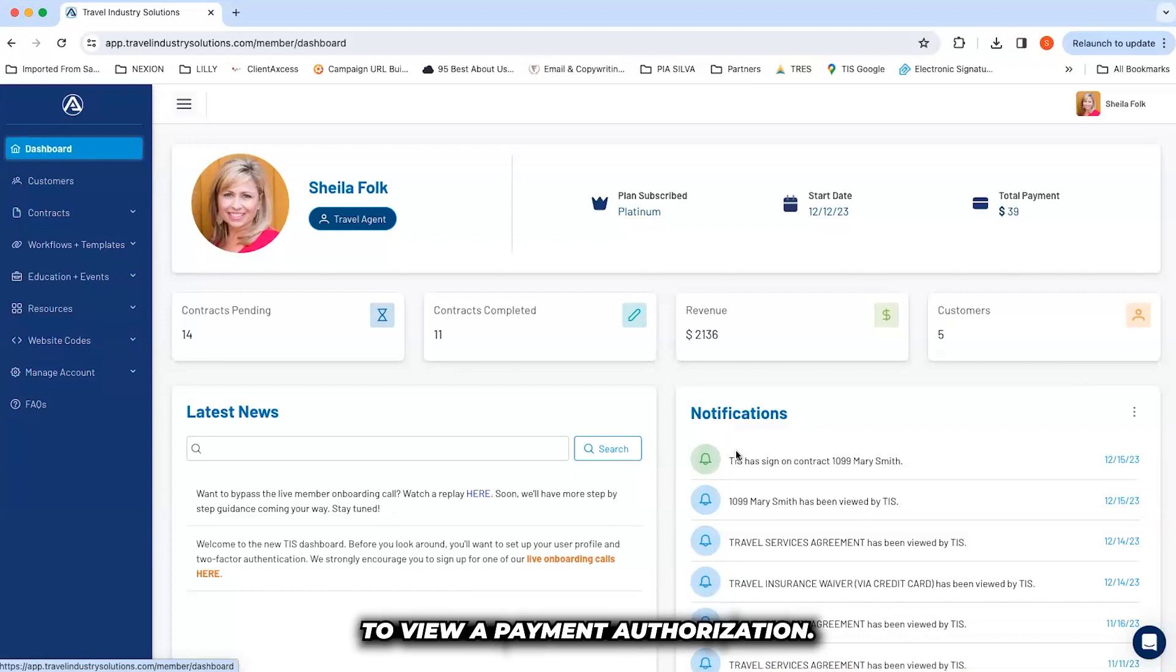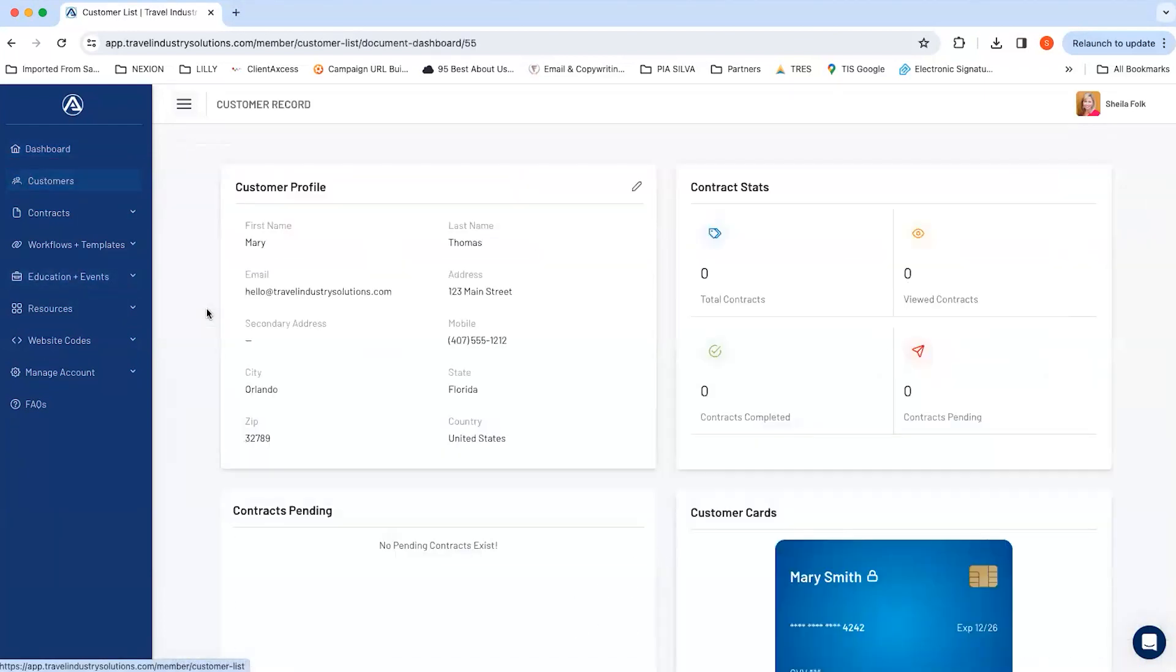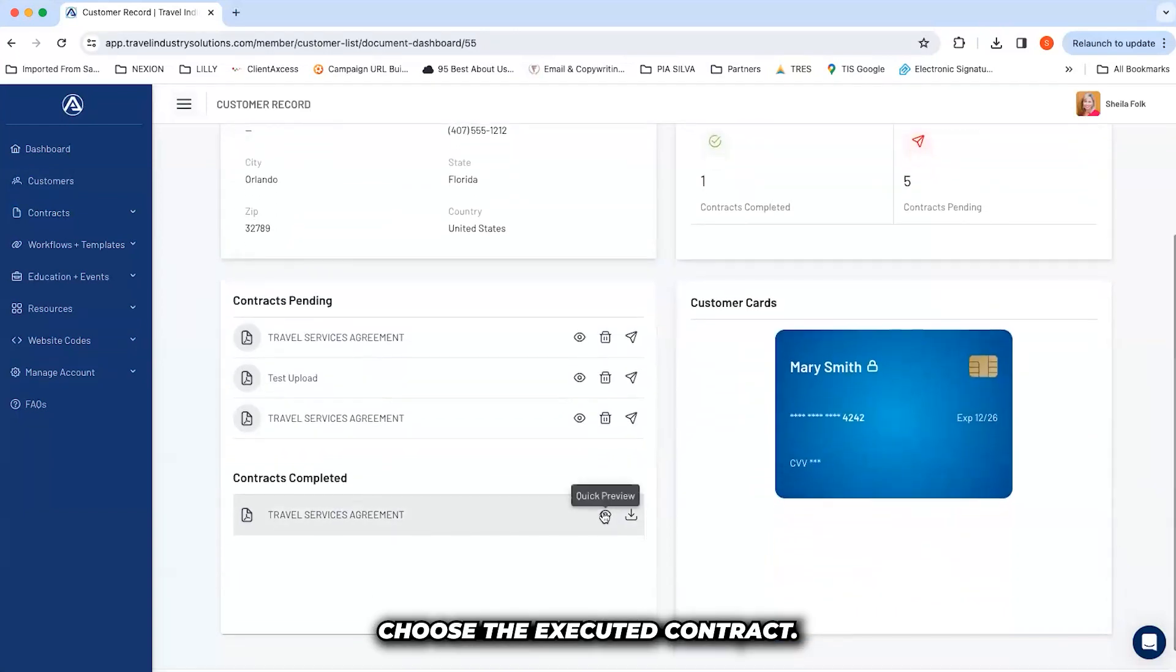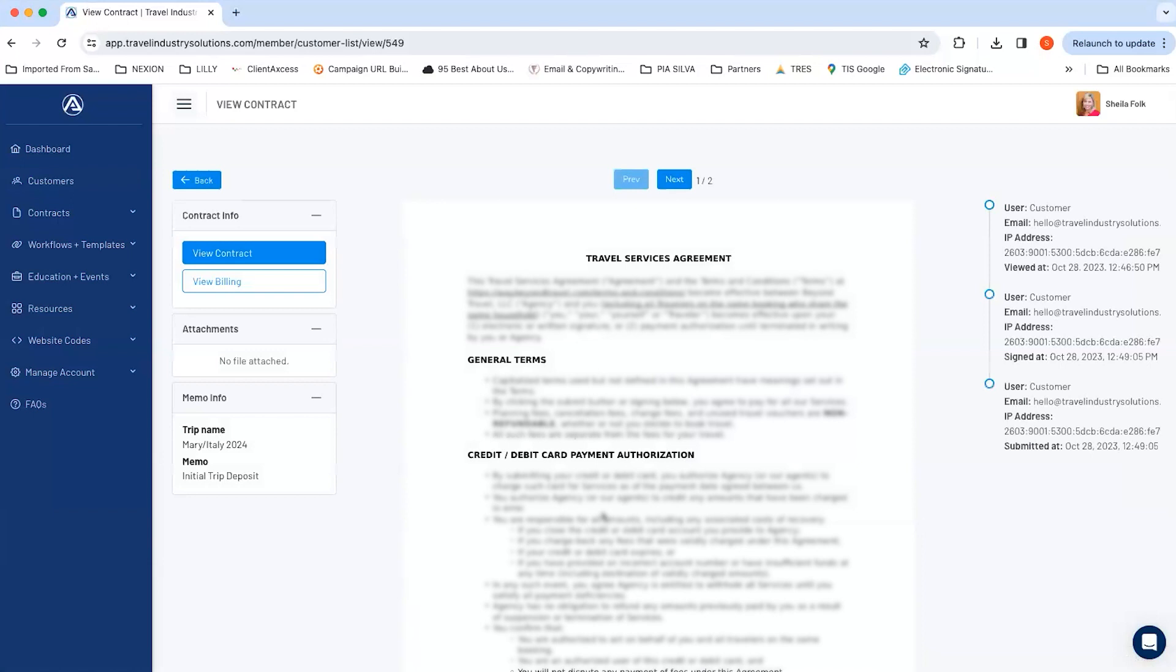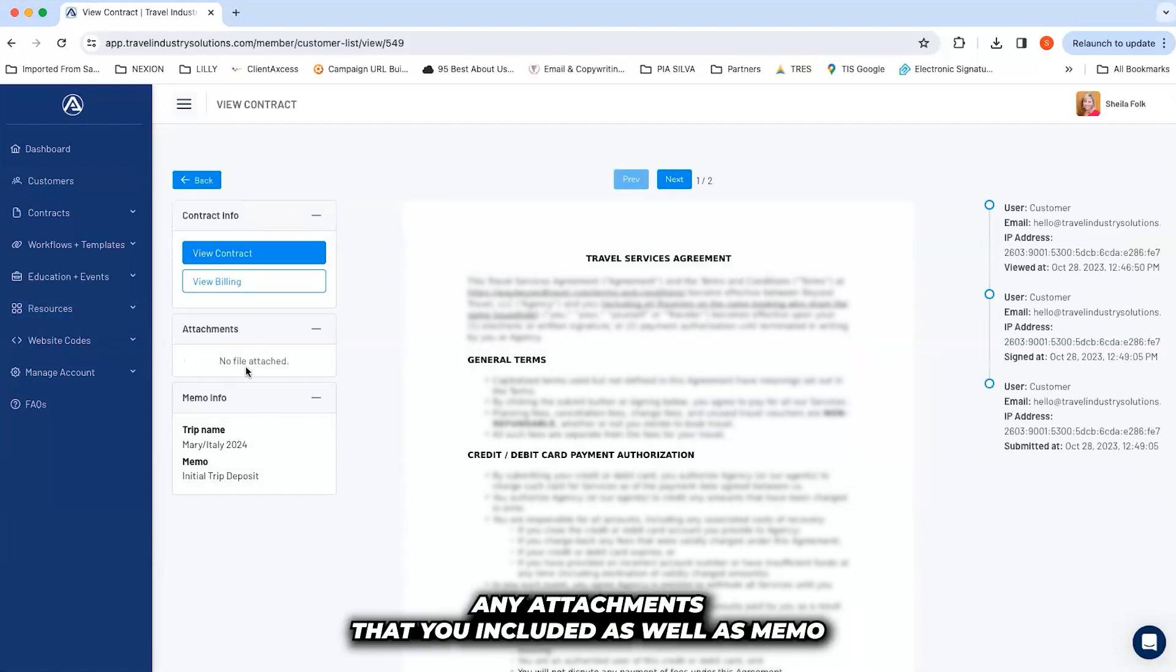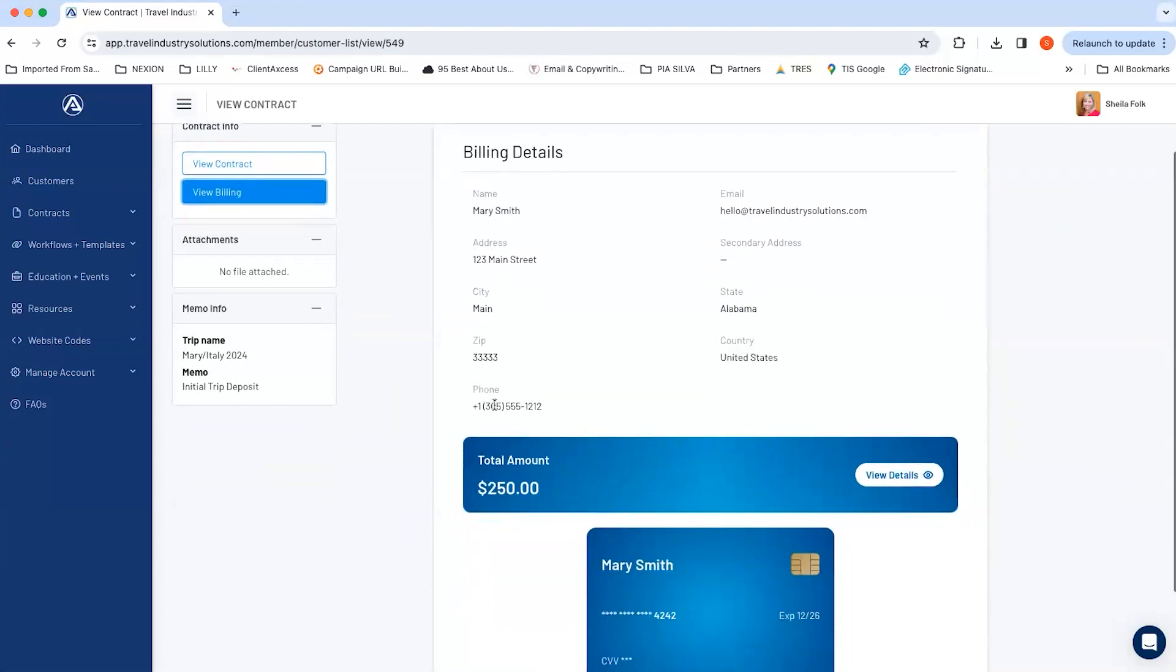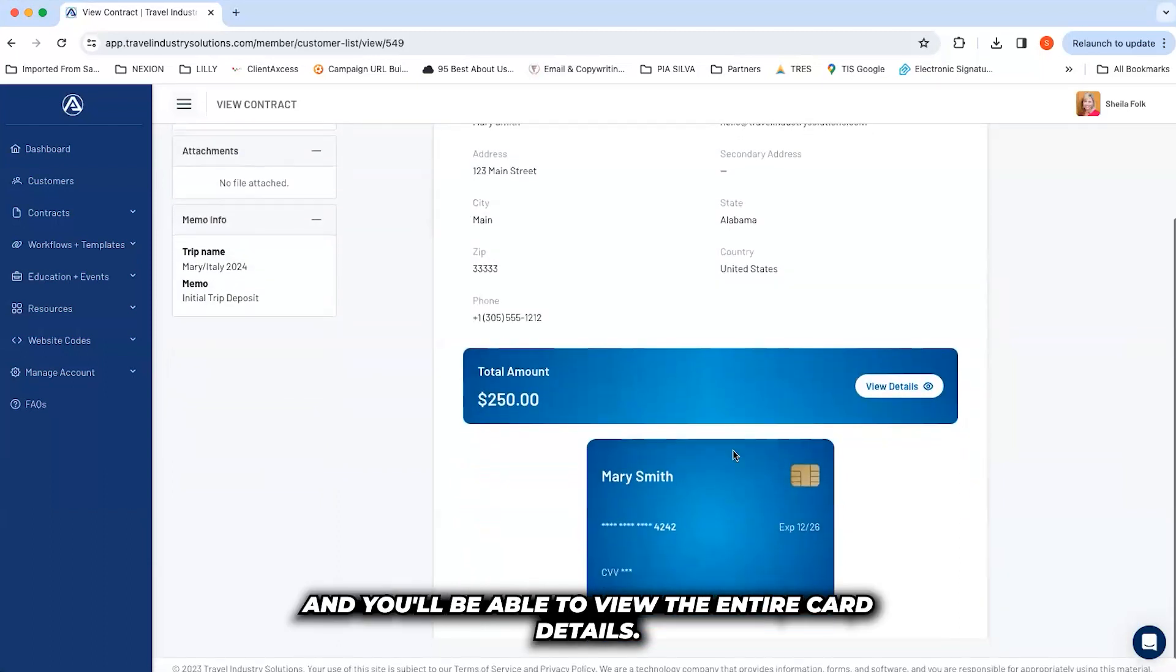To view a payment authorization, go to the customer in which you sent the agreement, choose the Executed Contract. You'll see the audit trail on the right-hand side, any attachments that you included, as well as memo information, and then click on the billing. You'll see the amount that they've authorized, and you'll be able to view the entire card details.